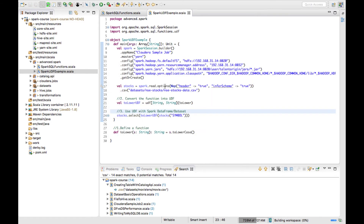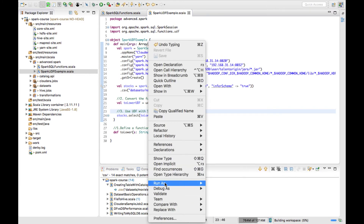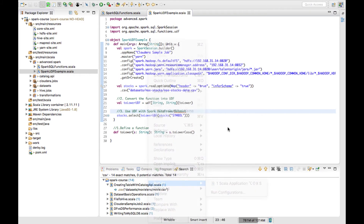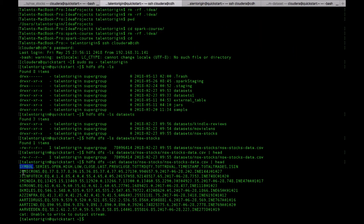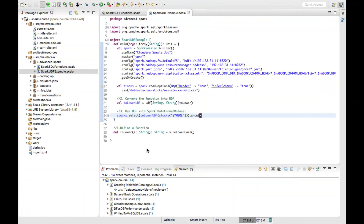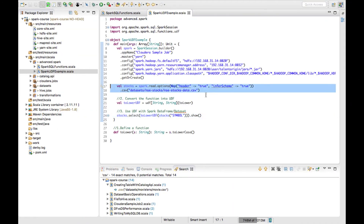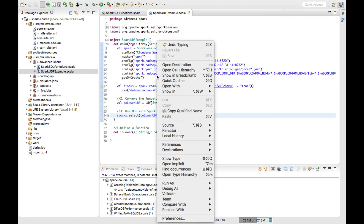Now I have created the UDF — let me run the job and show you how it executes. I need to give an action, so my action here will be `show`. You can see the Symbol column values are in uppercase, which I will be converting into lowercase.